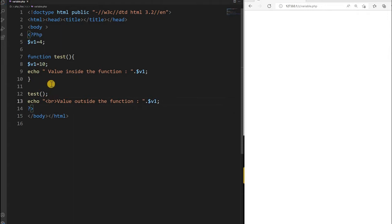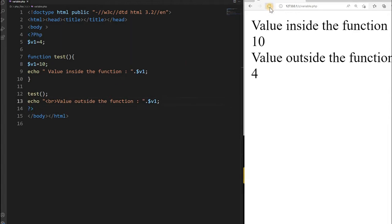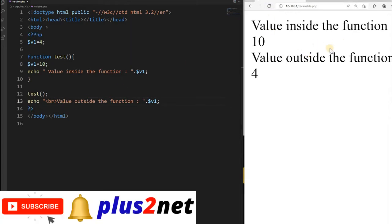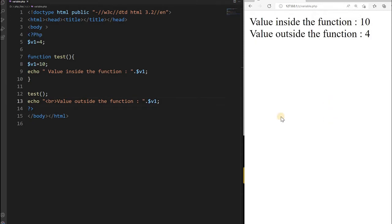Let us just run this and see. I will get two outputs — once the script runs and line number 12 comes, this function will be executed, and then line number 13 will run. Let me zoom out slightly. You can see: value inside the function is 10, value outside the function is 4.